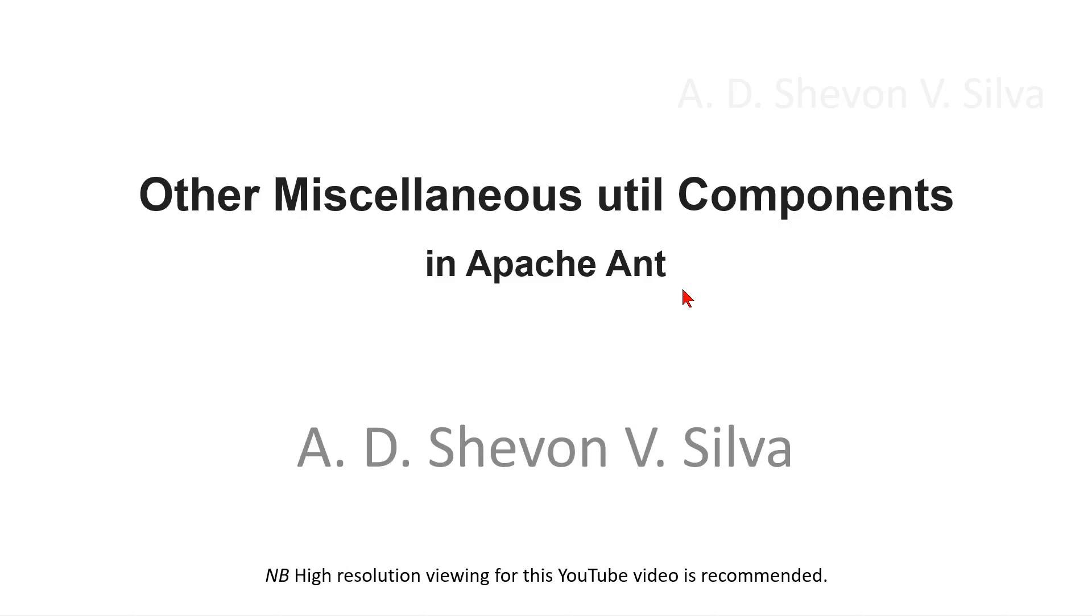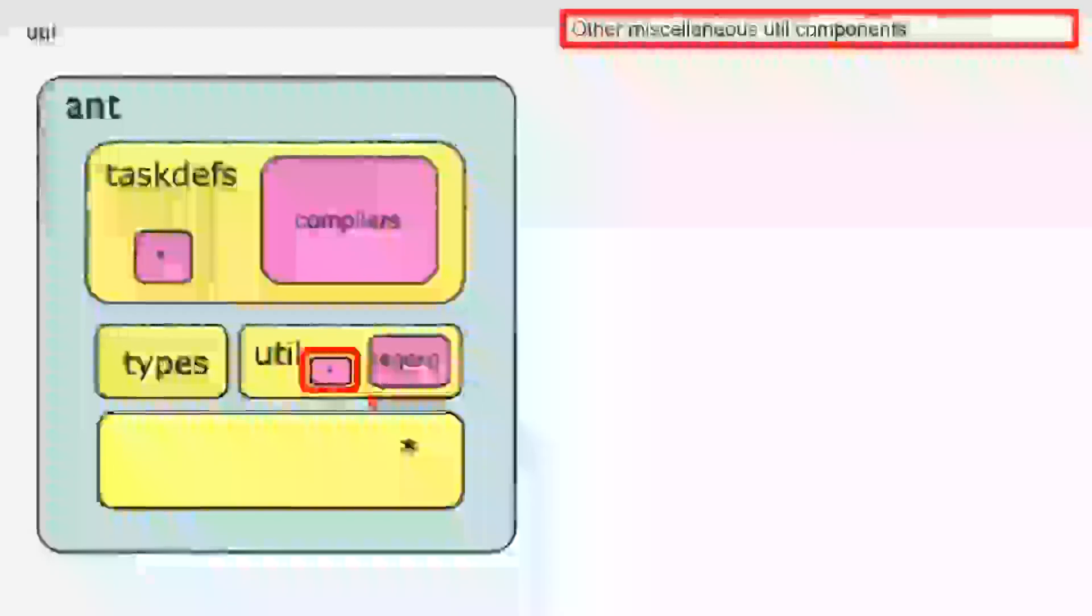Other miscellaneous util components in Apache Ant. Miscellaneous util components.